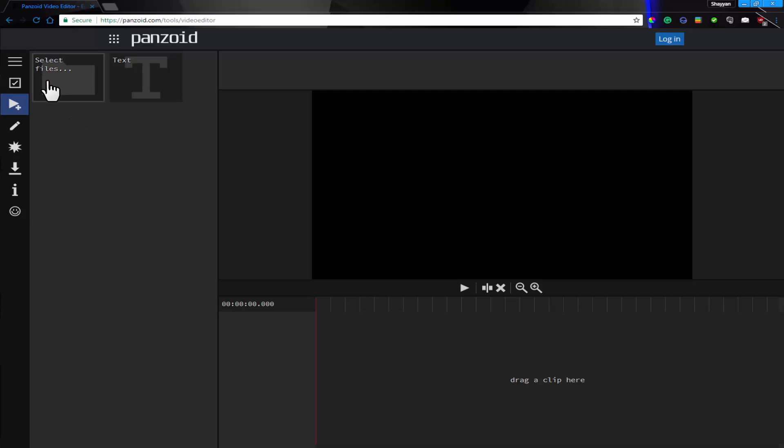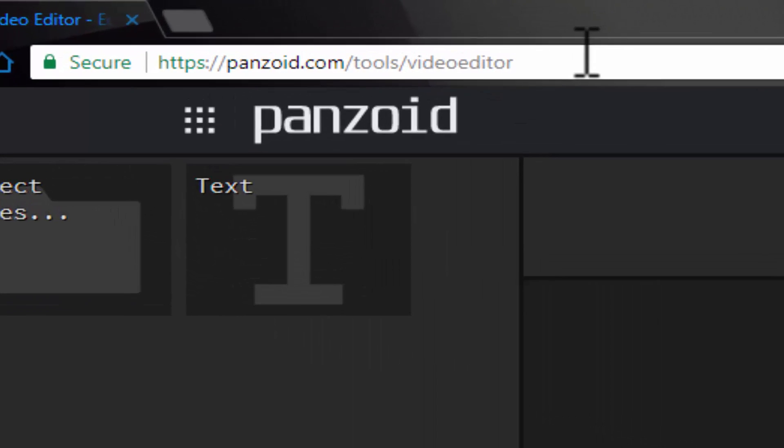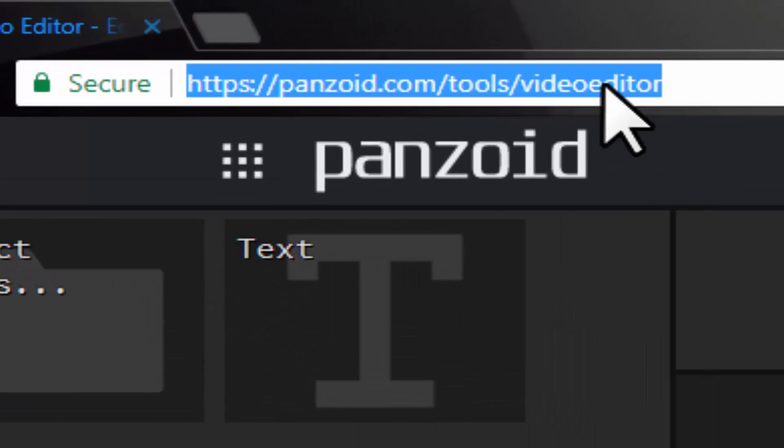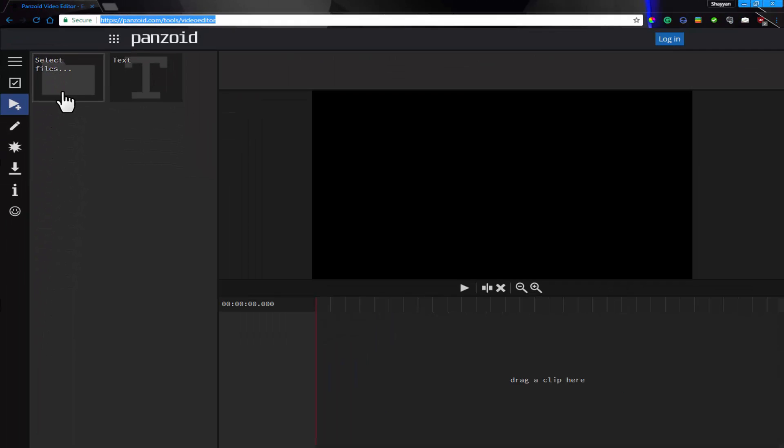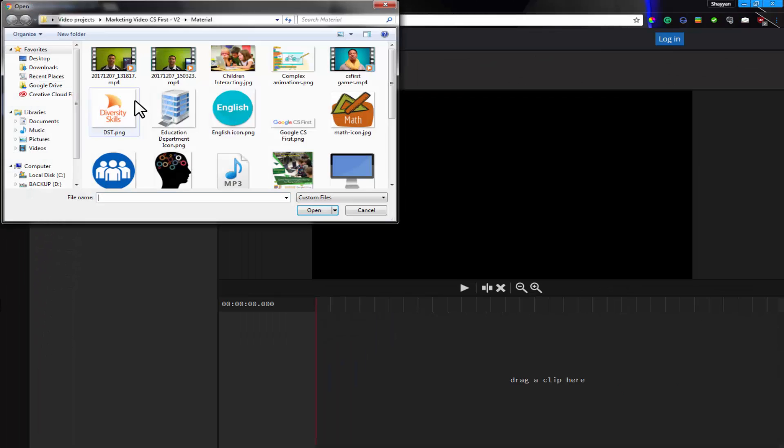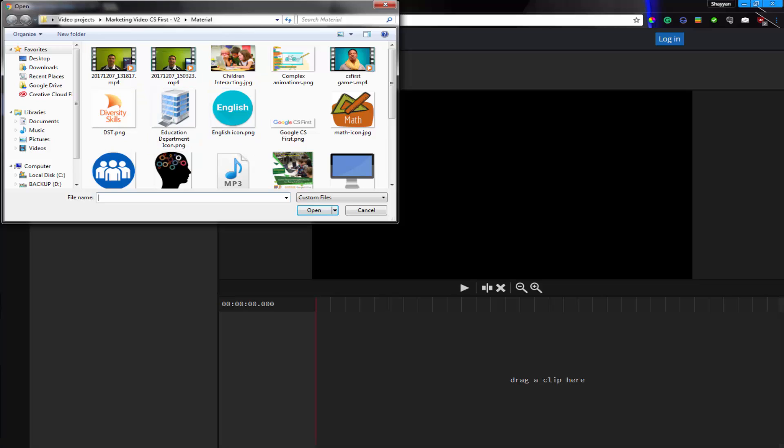So I decided to share it with you guys and let's just head straight into the video. So you go to this link, panzoid.com/tools/video-editor. The link will be in the description below and then we're going to select our file.